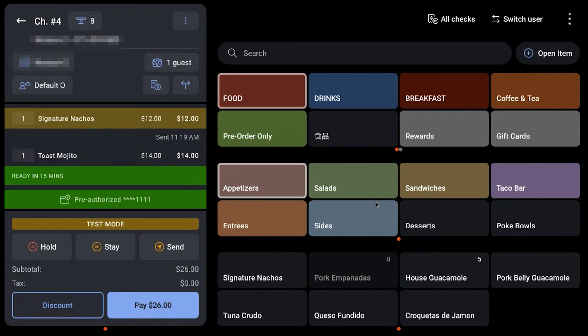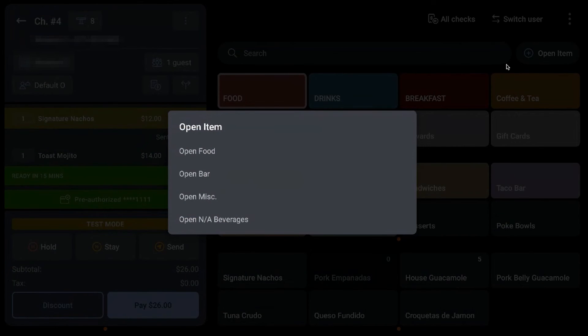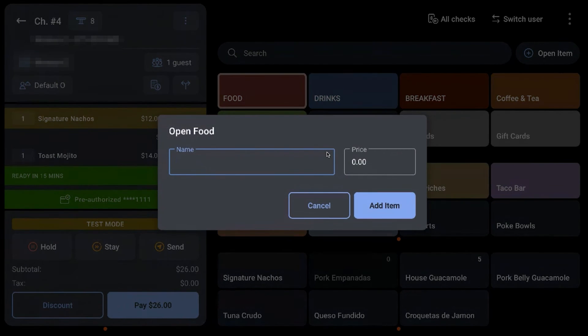Let's see that again but with a food item. Select Open Item, Open Food Item, give your item a name and a price.